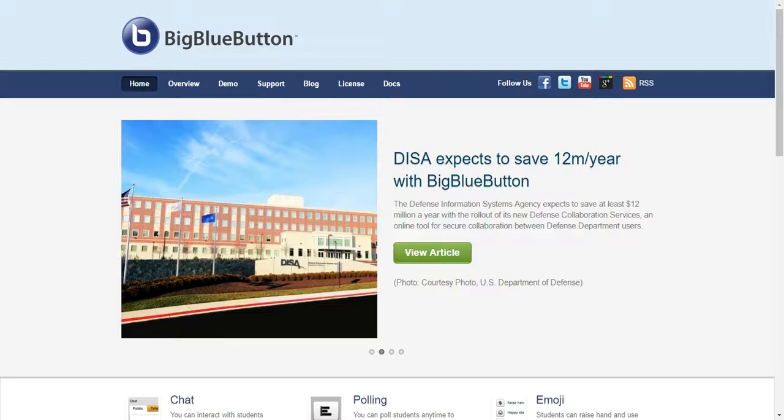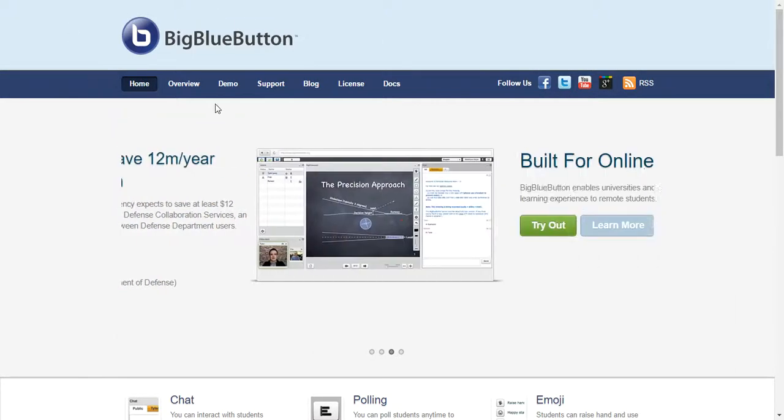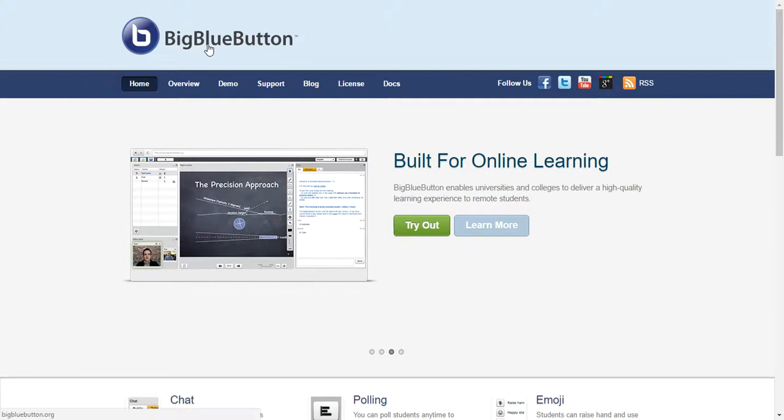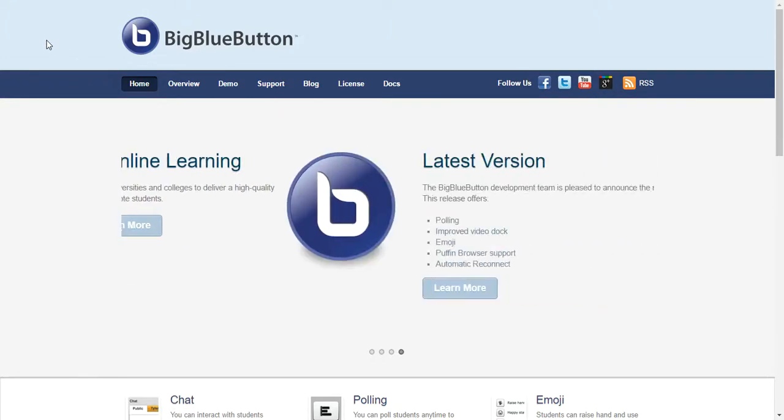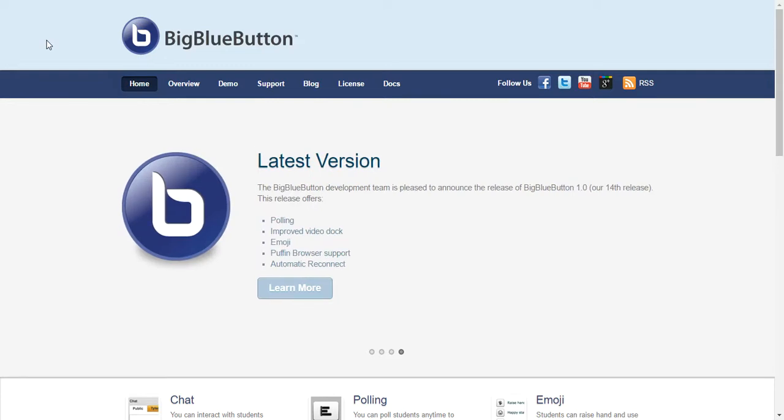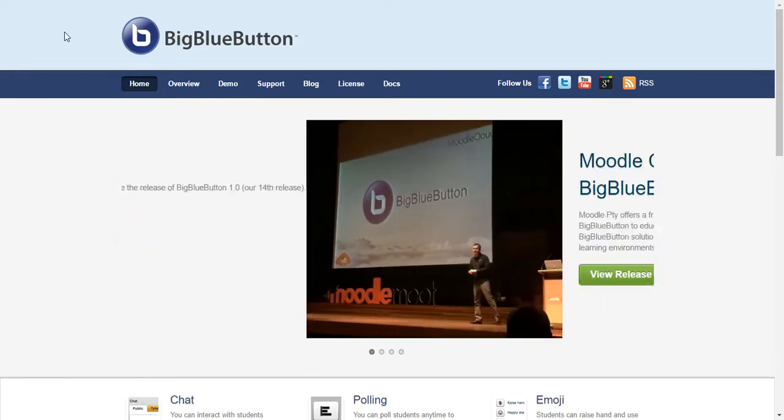Today I'm going to show you how to start with BigBlueButton. BigBlueButton is a web conferencing tool similar to Adobe Connect, and I found the process of creating a room very easy.